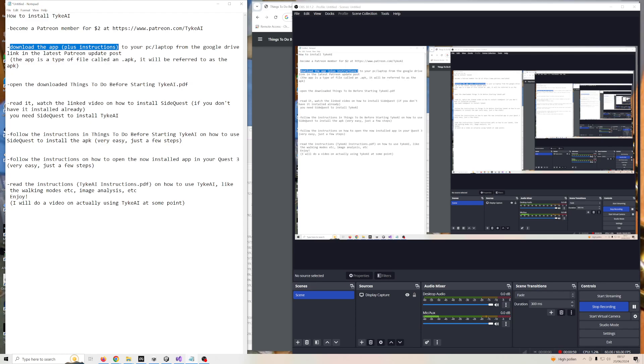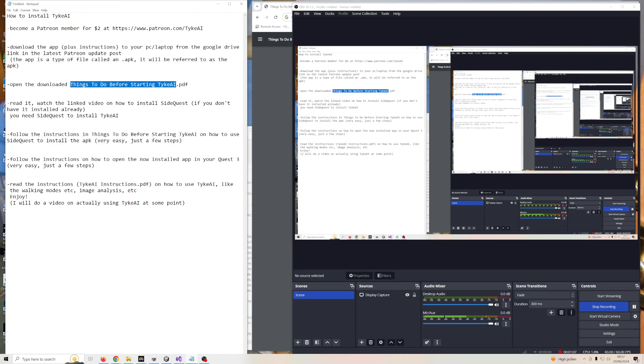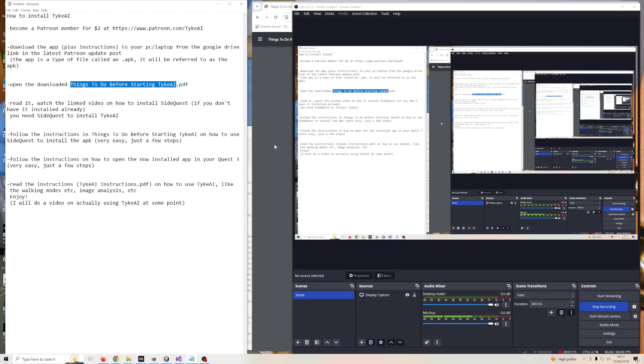Once you've downloaded the app plus the instructions, which are things to do before starting Tyke AI PDF and Tyke AI instructions.pdf, you need to open the things to do before starting Tyke AI PDF, which is this file.